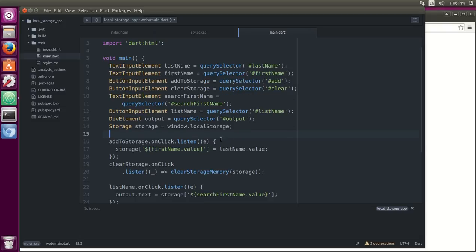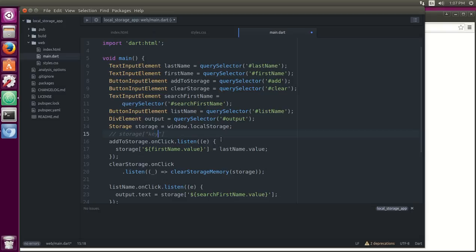How you actually use it is you would say storage, and then you use brackets, and you have to have some type of string inside of here. Let's just call it like key, for example, equals some other type of value. So the way in which the browser saves it, it saves this as a key, this string as a key, and it saves this string as a value, and it stores it into the system in the browser itself.